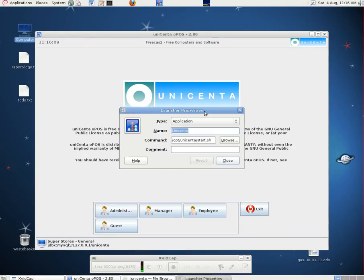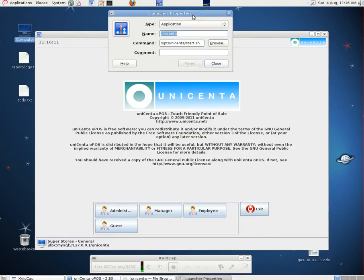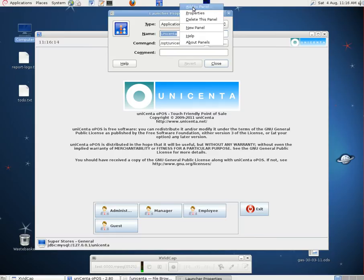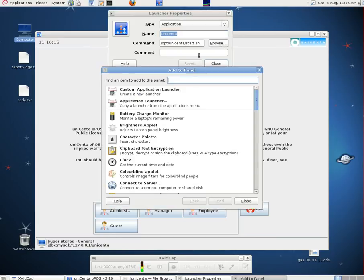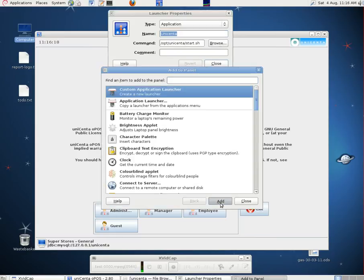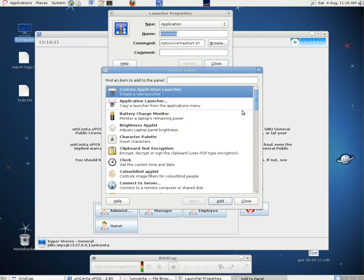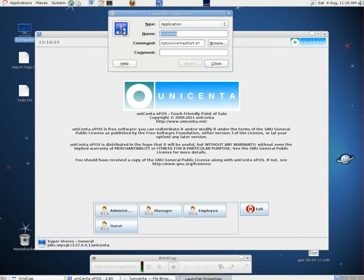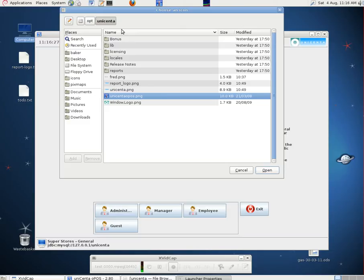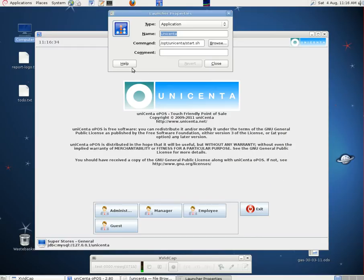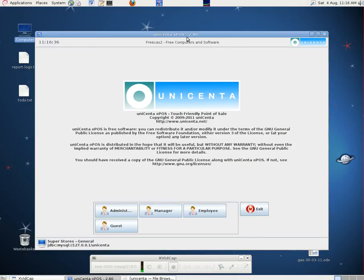We do that by right clicking and clicking on add to panel, custom application launcher, add, typing the name and the command. Then we chose a logo or an icon. To do that we went to our Unicentre folder and there's one called unicentre opos.png which we used. And that works fine. It starts the program very quickly and it's always there.